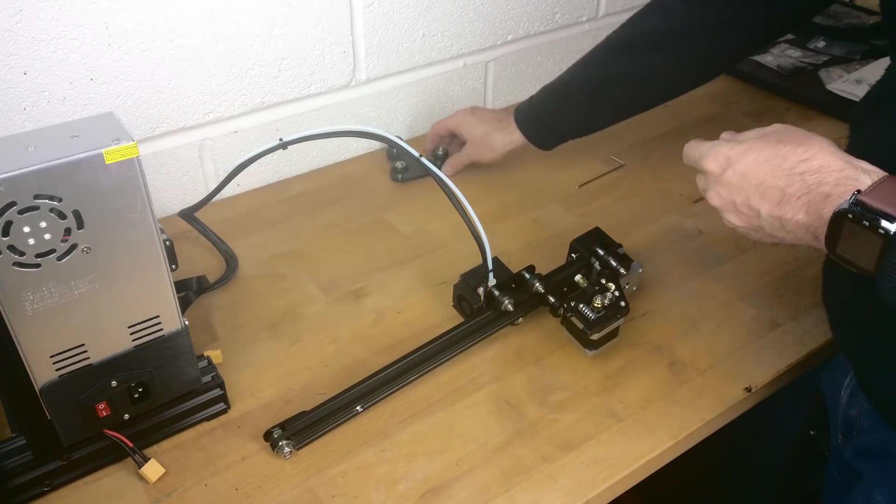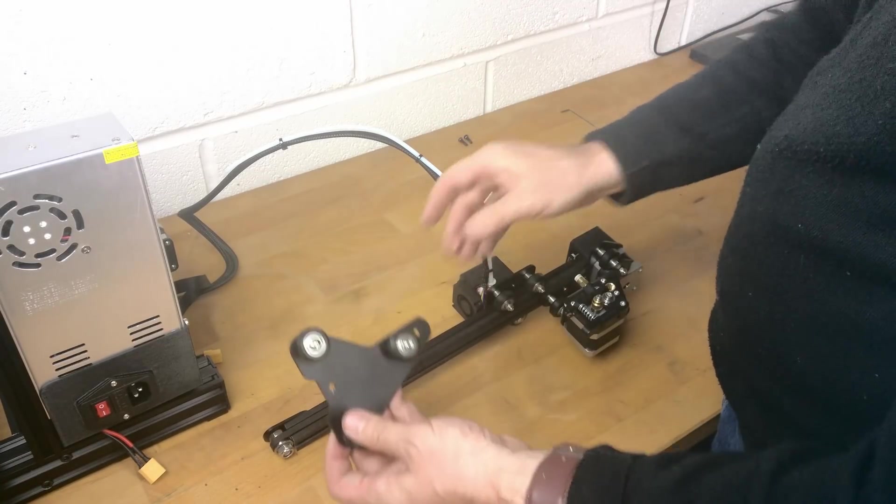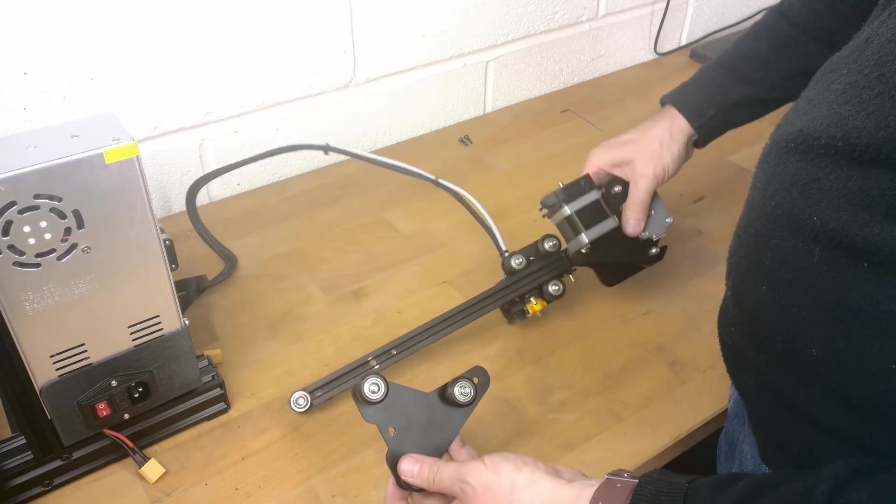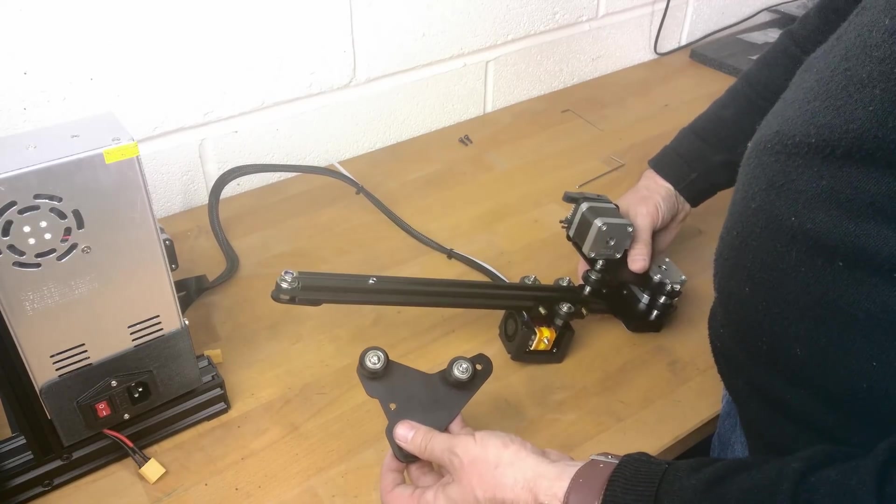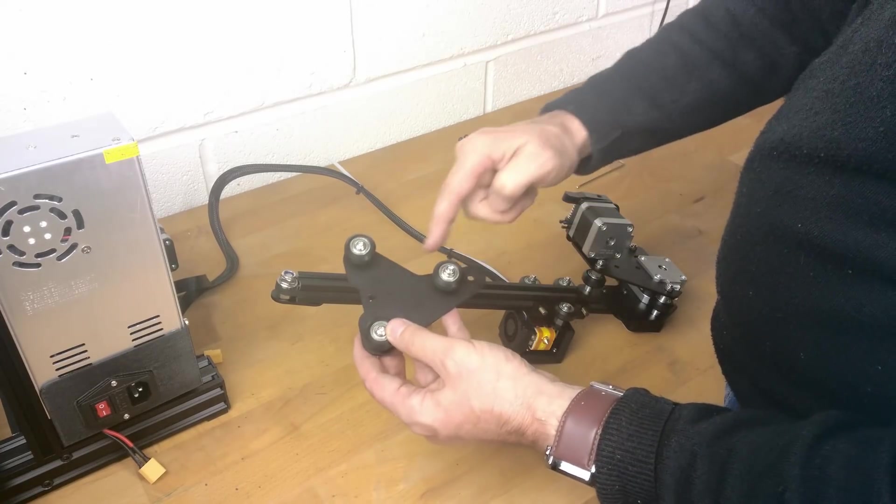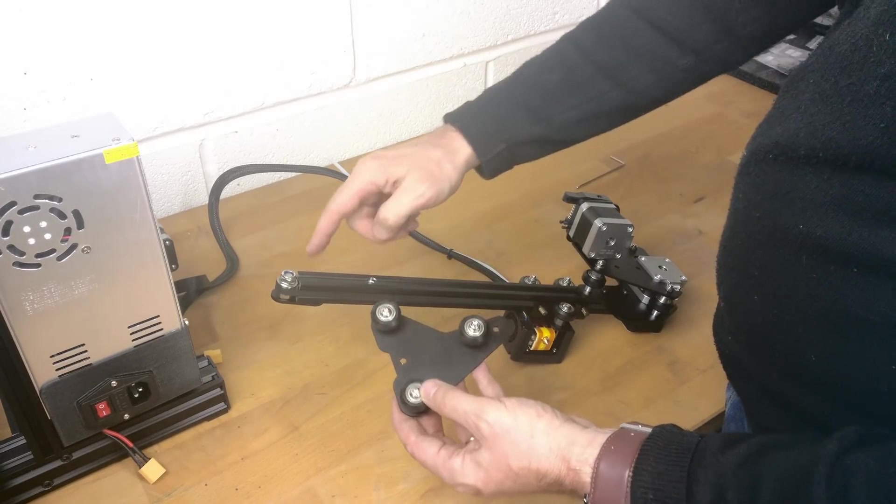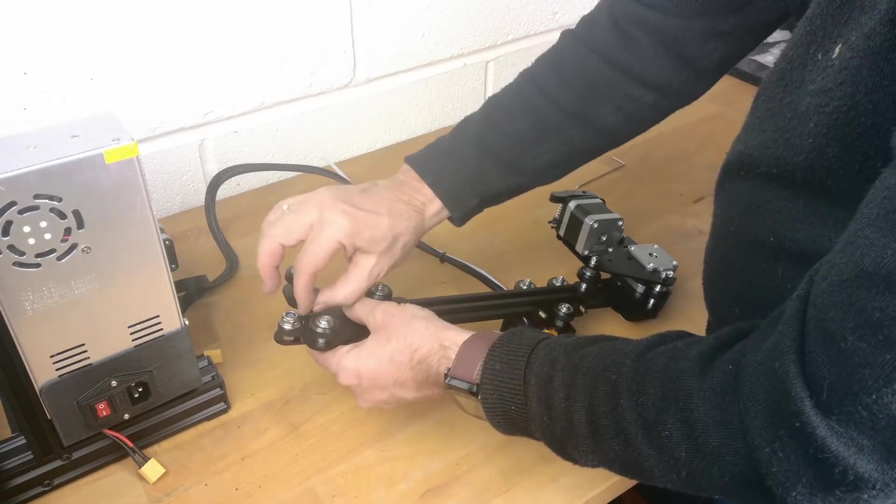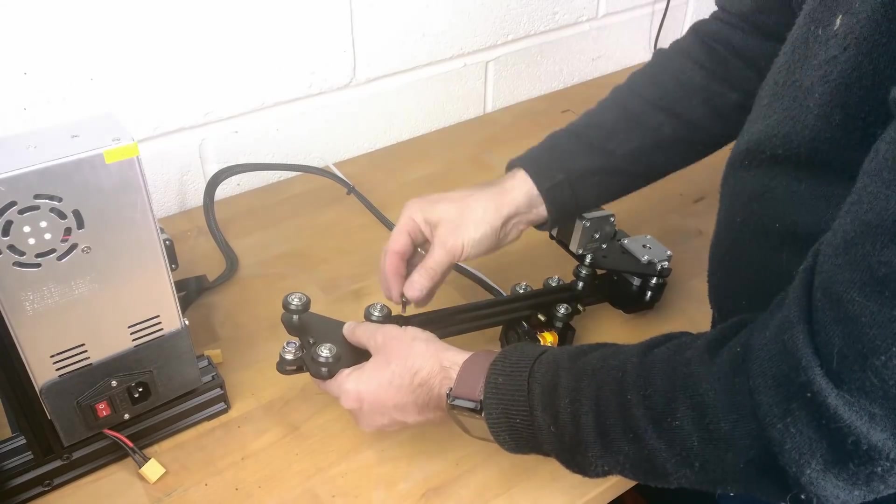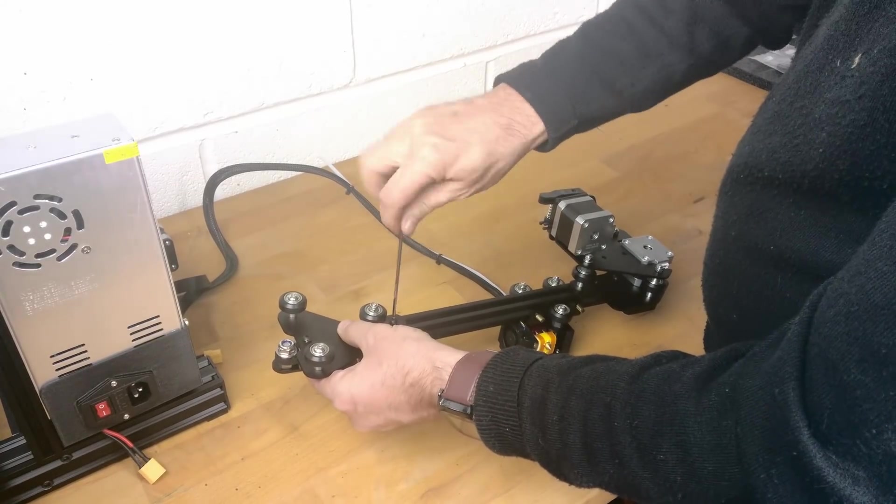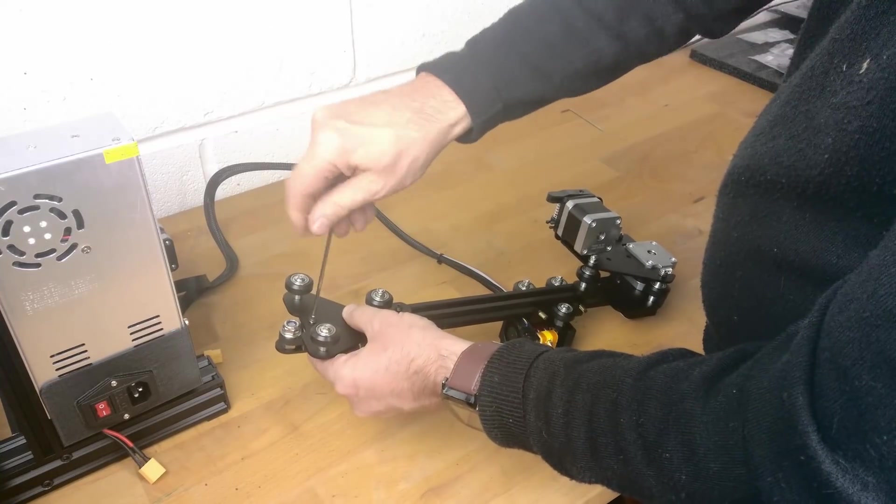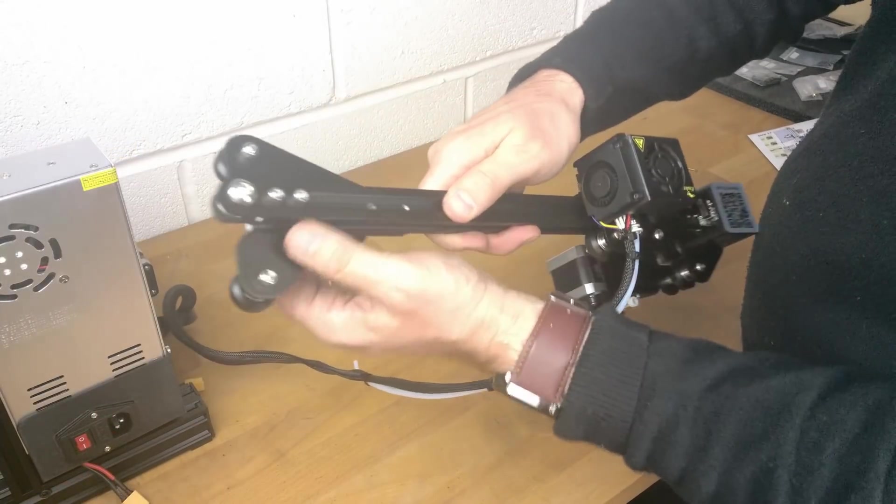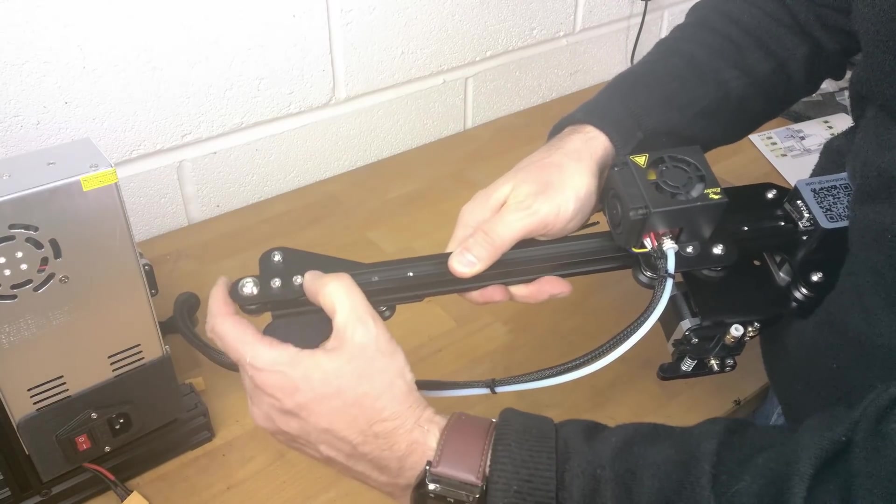Next we can fit the other roller bracket using two M4 by 16 screws and washers. Finally we can tighten the belt by pushing on the tensioner.